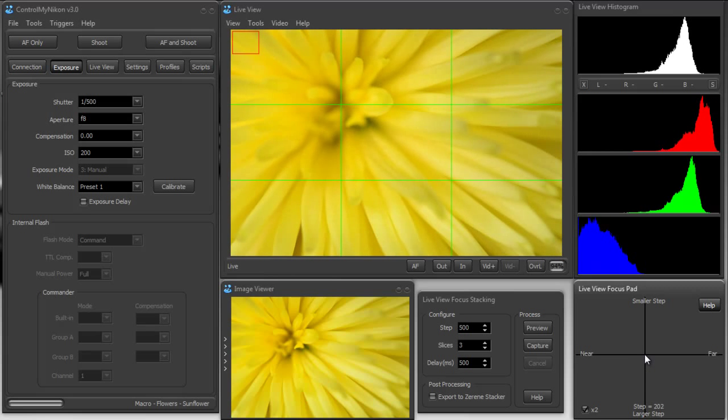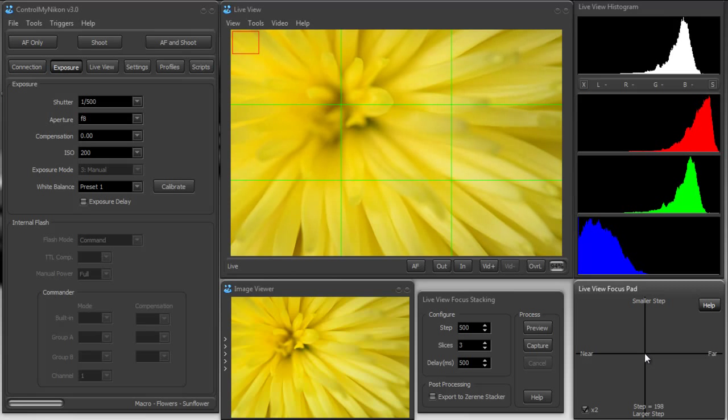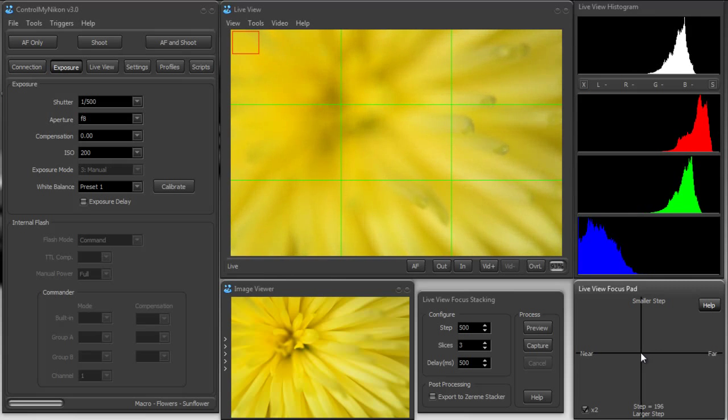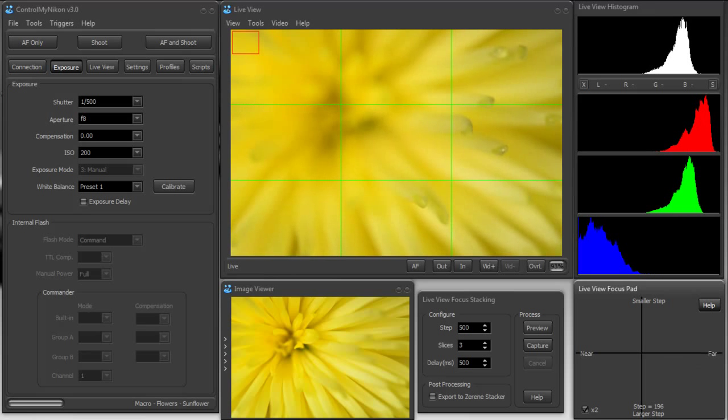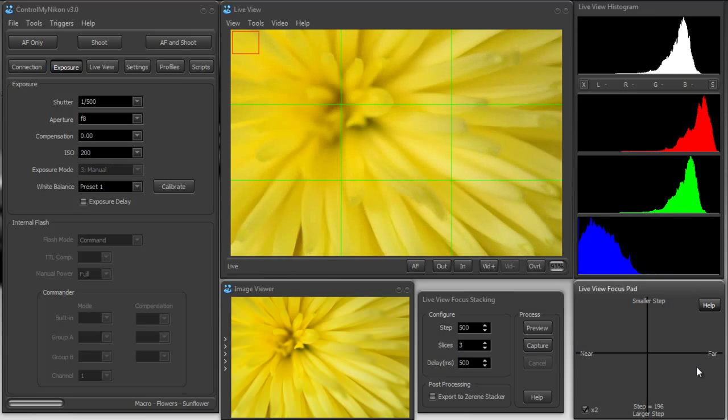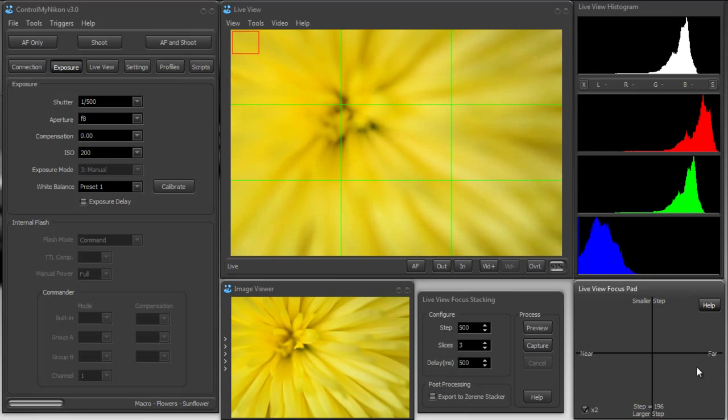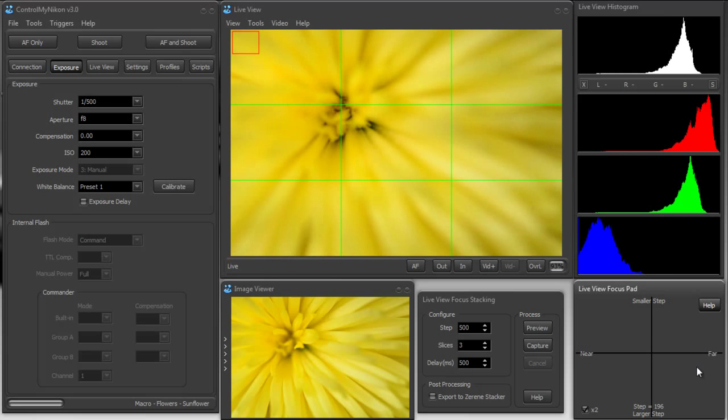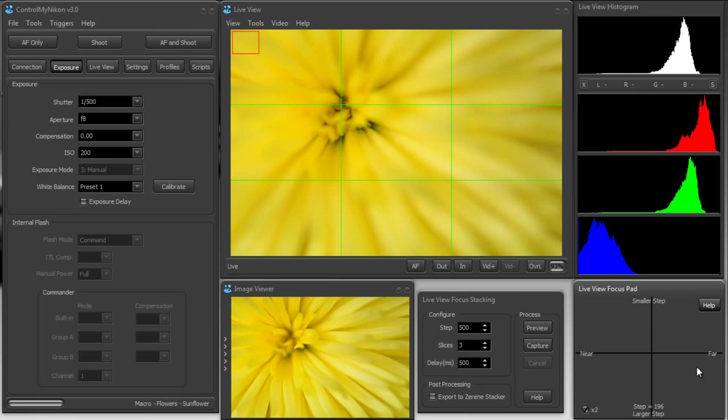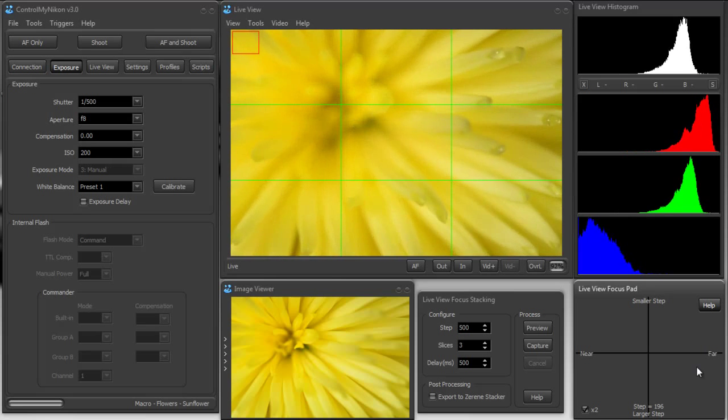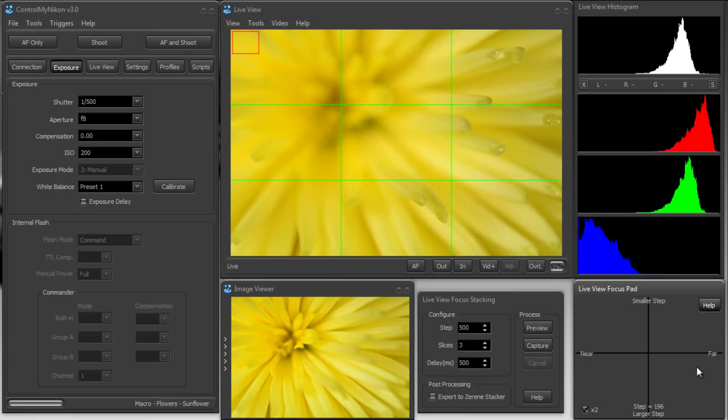So what we need to do is capture a series of images that start at the nearest point that we want in focus which is right about here, and then continues all the way into the depth of the flower ending right about here. So essentially we're going to take some slices, it's almost like an MRI where we're going to take a series of images with varying focus.